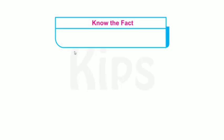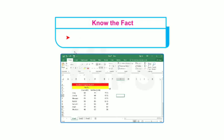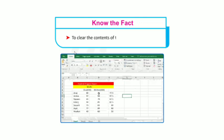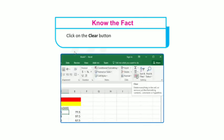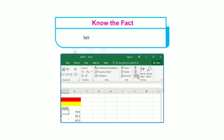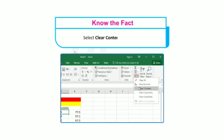Know the fact: to clear the contents of a cell, select the cell, click on the Clear button in the Editing group on the Home tab, and select Clear Contents. In this way you can clear the contents of a cell.